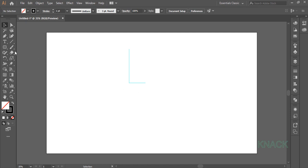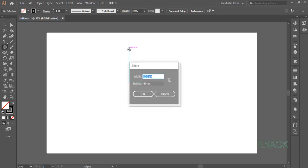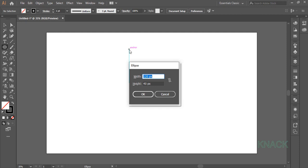Now pick Ellipse Tool and come here on the edge of this line. Press Alt key and click once to open the Dialog Box. Alt key is pressed to make a center outward circle. Here enter 120 for both Width and Height.